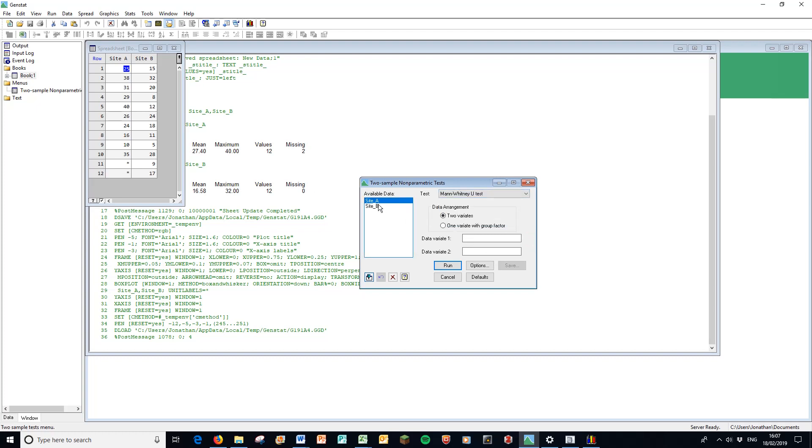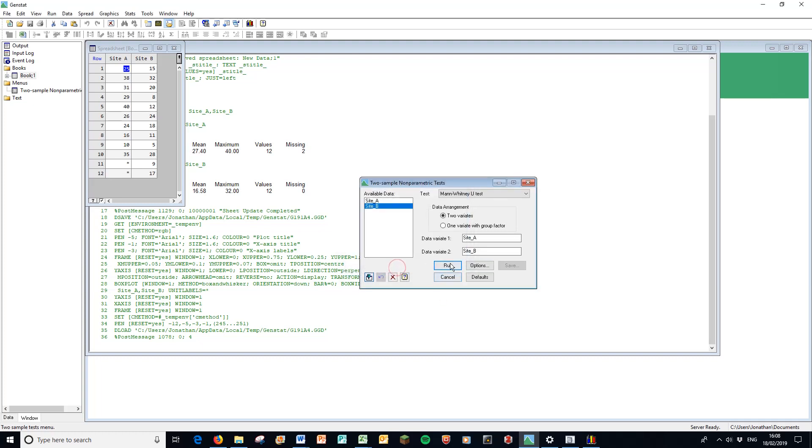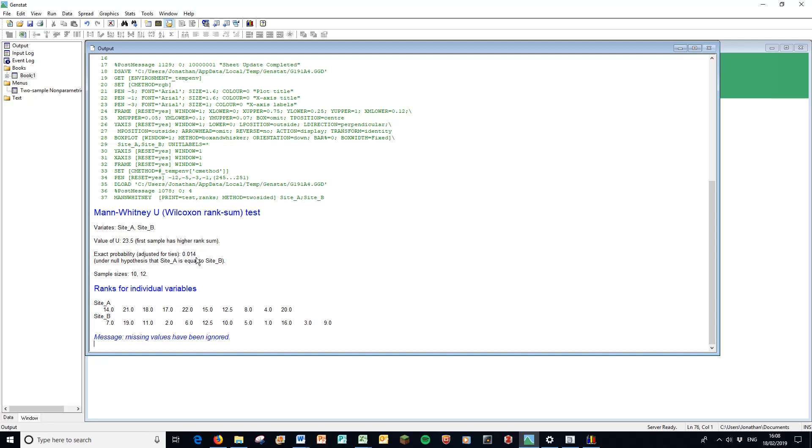So we're going to put in site A. We're going to double-click that. The cursor's moved down. So I'm going to double-click site B. I like clicking the options and looking at the ranks particularly as well. So I'm going to run that. And here is my Mann-Whitney test, also known as a Wilcoxon rank sum test. Notice that's different from the Wilcoxon pair test that you've learnt in class. So here, with the variant site A and site B, the value of U was 23.5. And the first sample, as in site A, has the higher rank sum. The exact probability under the null hypothesis that site A is equal to site B is very small. It's 0.014 or 1.4%, which means they're not very confident. It beats our 0.05% for significance. Therefore, this is a significant result. This exact probability here is our p-value.